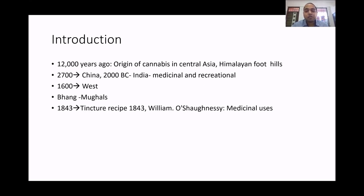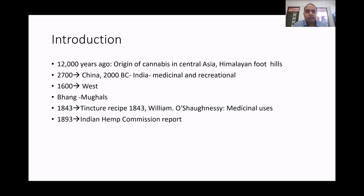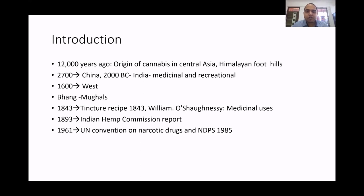It was predominantly used for rheumatism and infantile convulsions. Around 1893, the Indian Hemp Commission report — a 3,000-page document — concluded that in moderate consumption cannabis was not found to be harmful. Another important milestone was the 1961 United Nations Convention on Narcotic Drugs, which scheduled cannabis in Schedule One and Schedule Four, Schedule Four being the highest level of danger. In India, legal constraints came after the NDPS Act in 1985.